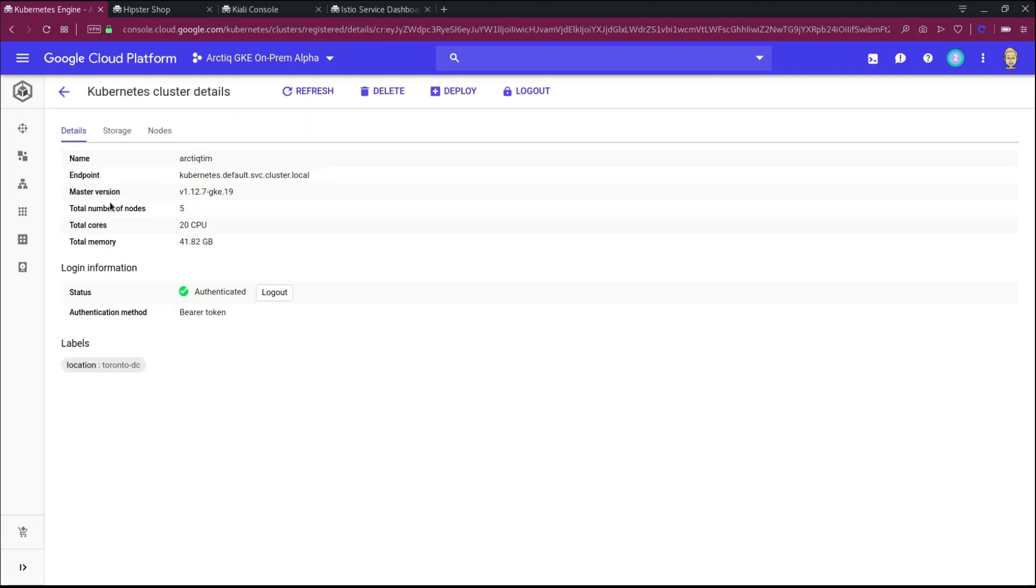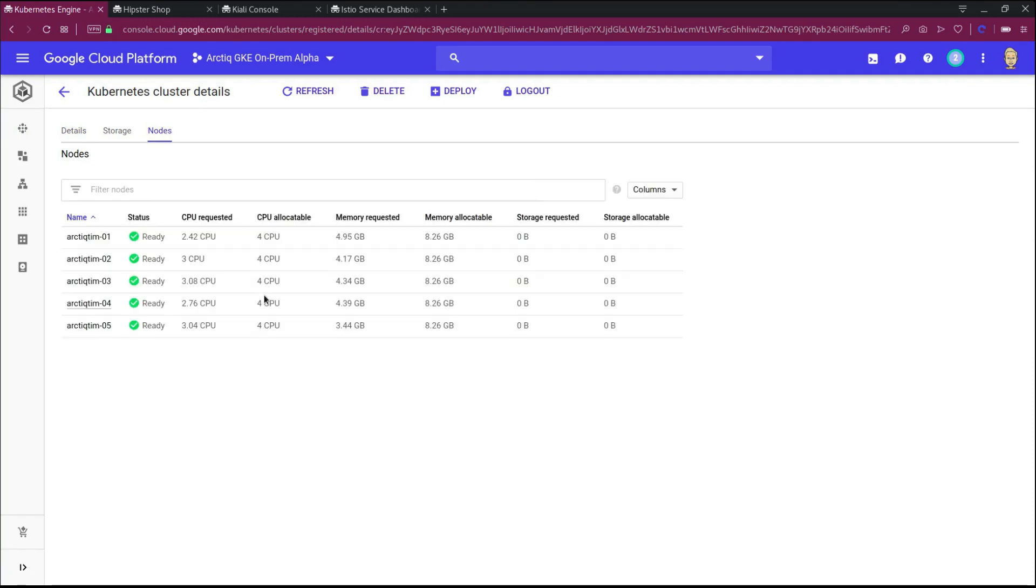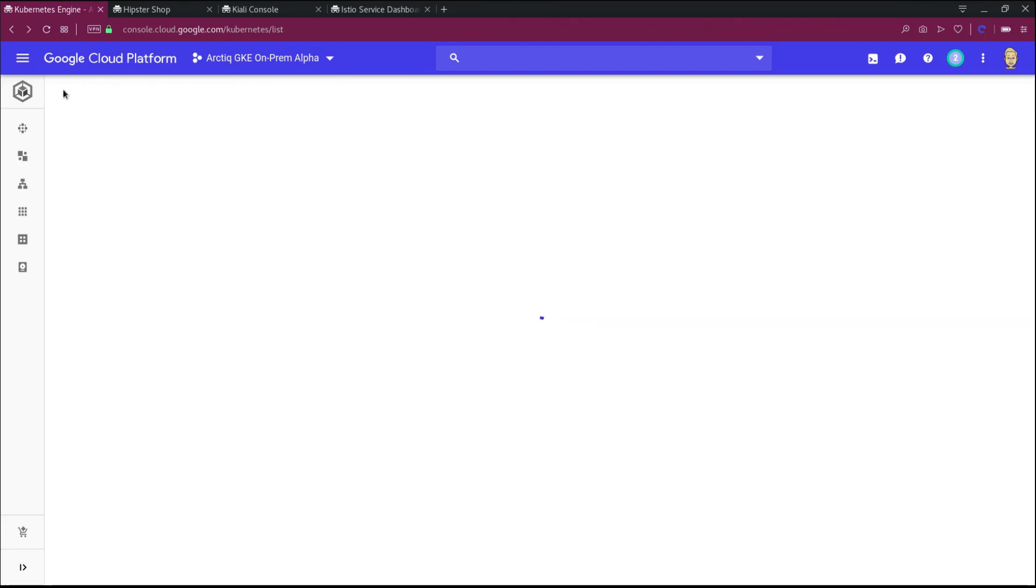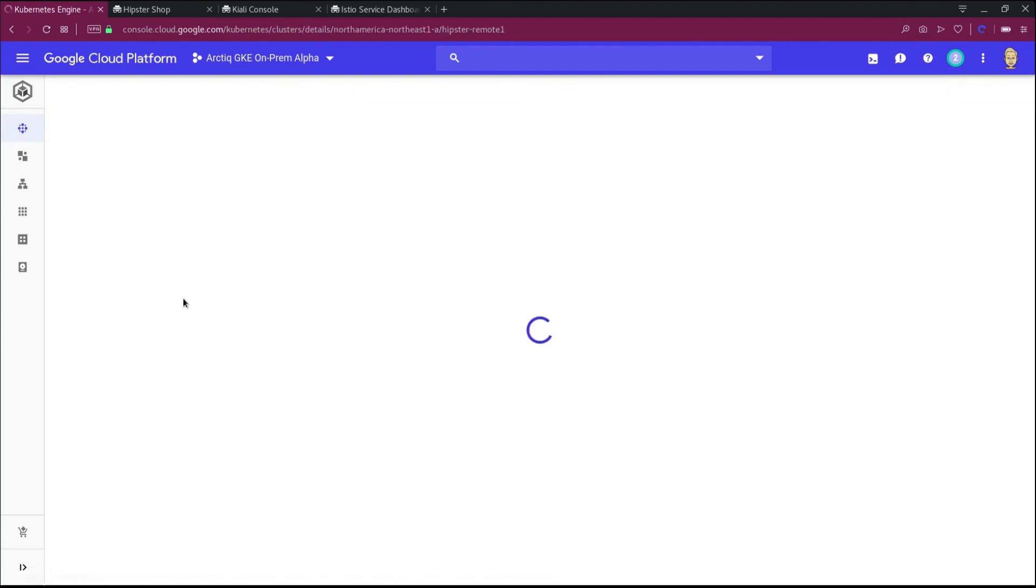First thing we'll notice when we click in the on-premise cluster is the presence of all the information that you would typically see within a GKE cluster. So we can see all the node details, things related to CPU allocation, memory allocation, storage, a full set of details that we would expect to see available in our GKE clusters.